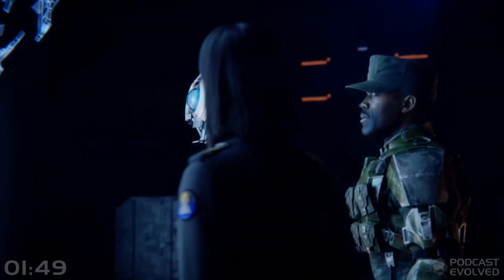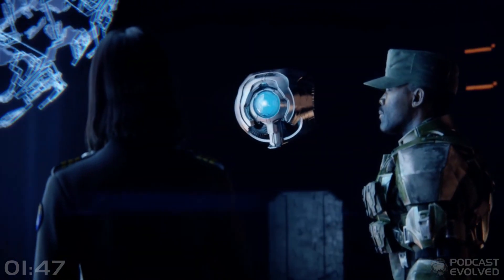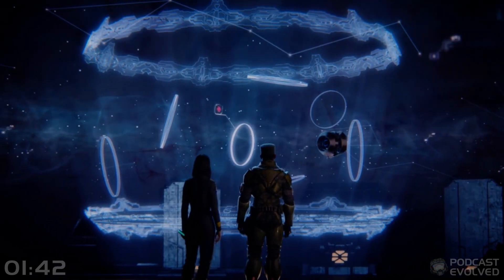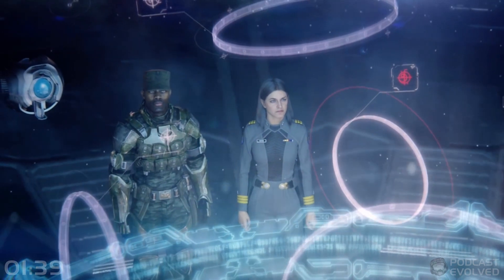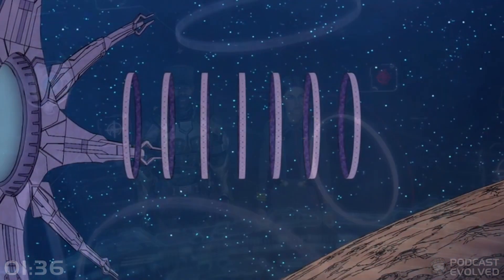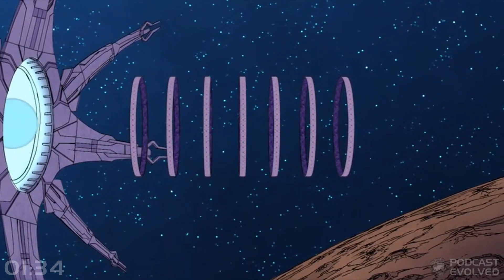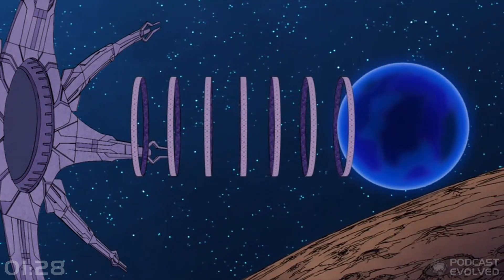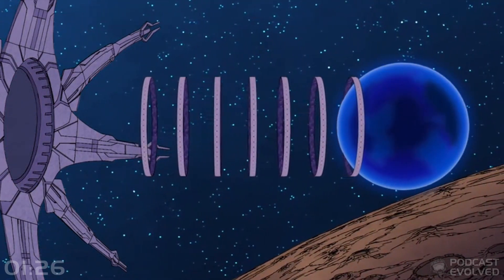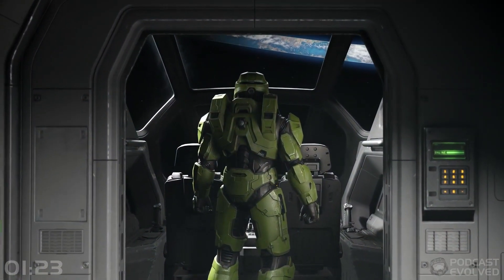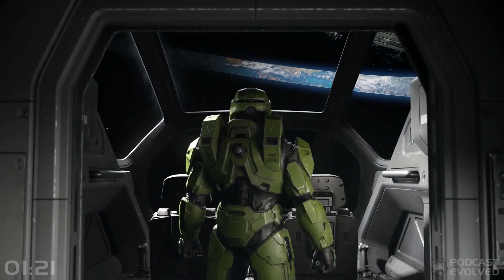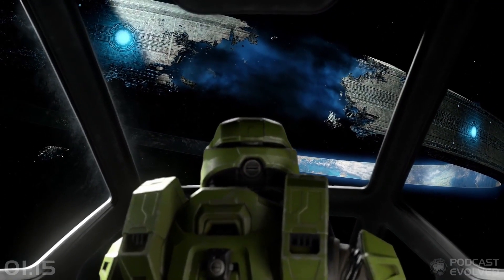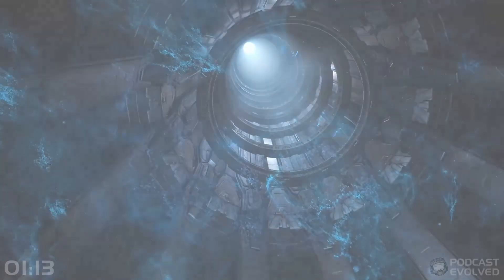There are two arrays of Halos. Originally there were 12 Halos — the Senescent Array — but most of them were destroyed except for one. Then they made another array called the Neoteric Array, which is the one we know from the Halo series. We have six rings from the Neoteric Array, and one ring from the Senescent Array that's been retrofitted — that's Halo Zeta, or Installation 07, which is confirmed in Halo Infinite.